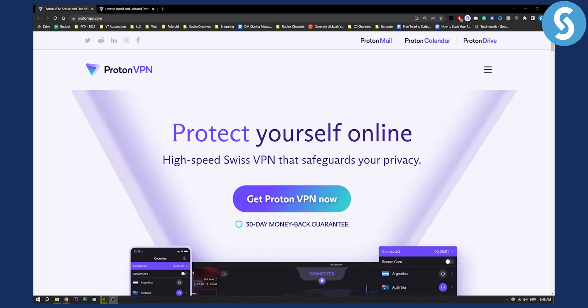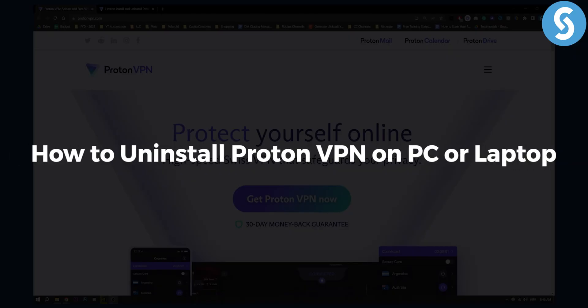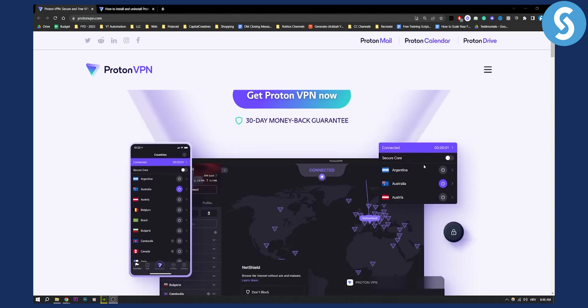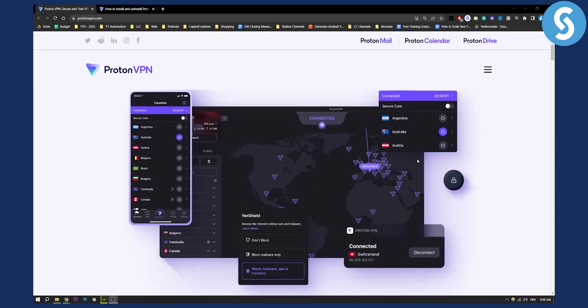Hello everyone, welcome to another quick video on how to uninstall ProtonVPN on PC or on your laptop. If you downloaded ProtonVPN and want to uninstall it, this is going to be a really simple tutorial. Before we get started, please make sure to go down below and subscribe to this channel — we're posting five different videos a day and it would mean a lot if you can subscribe.